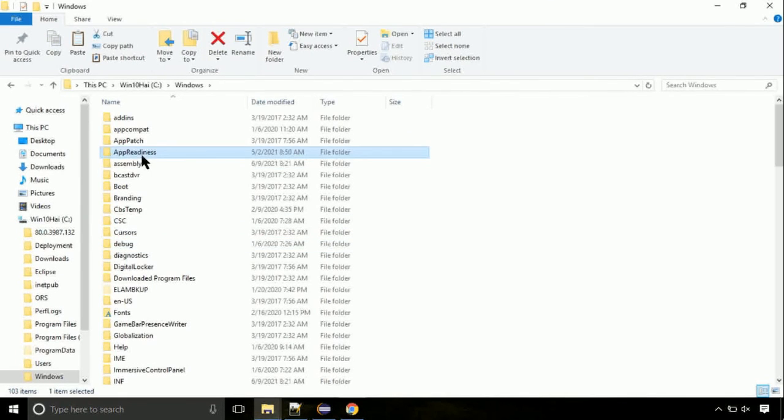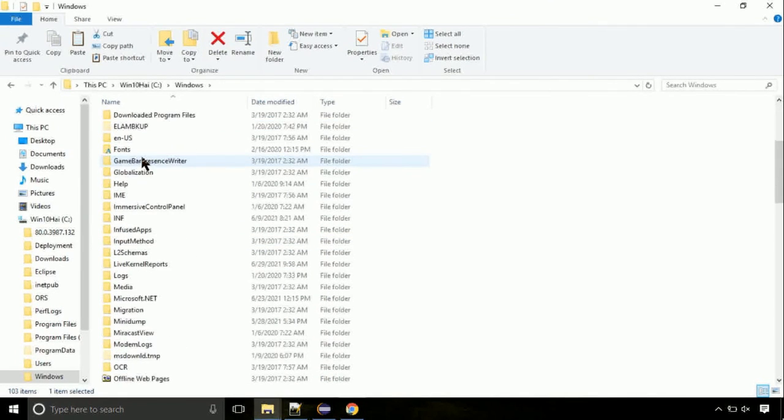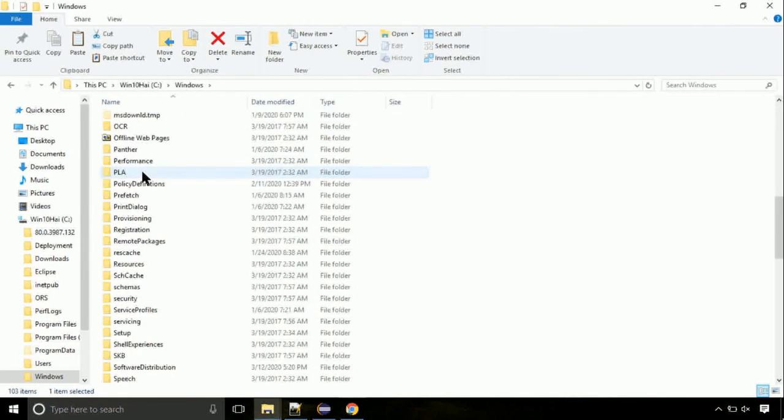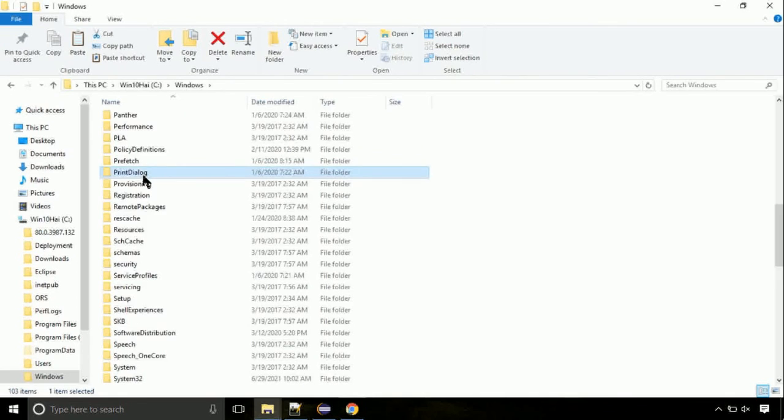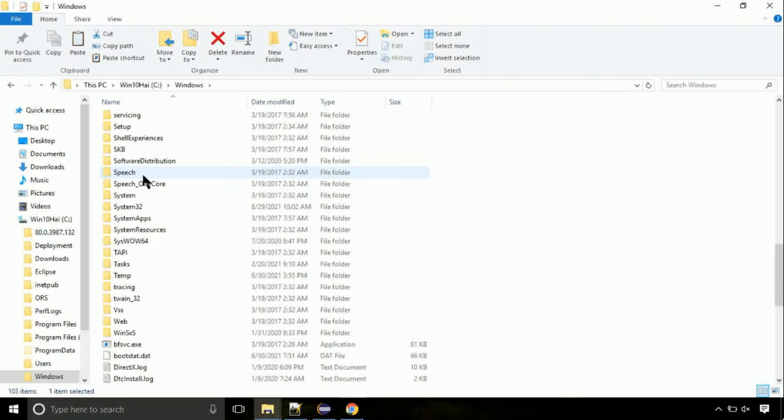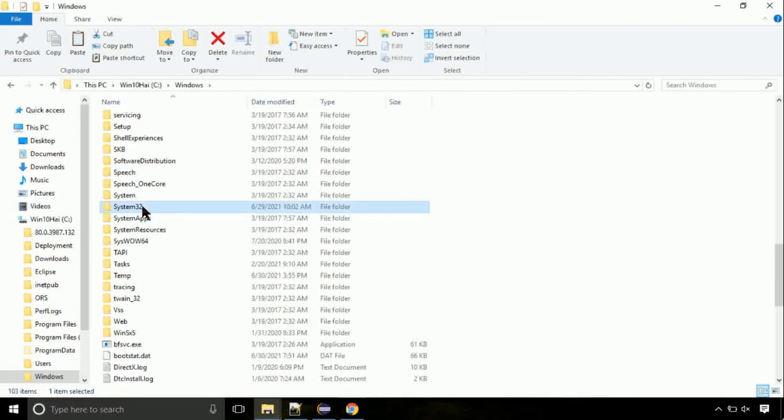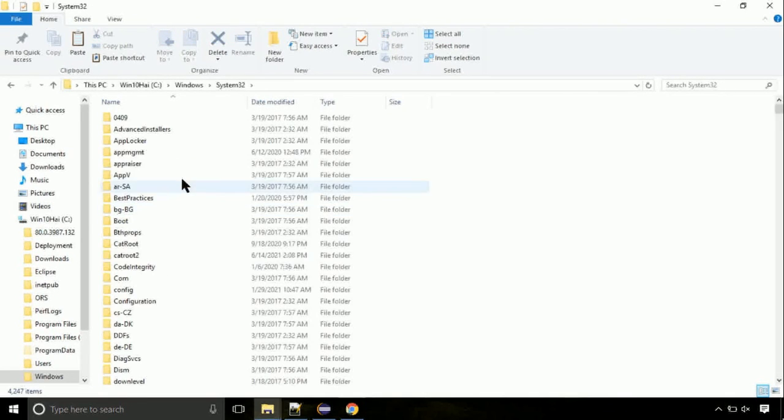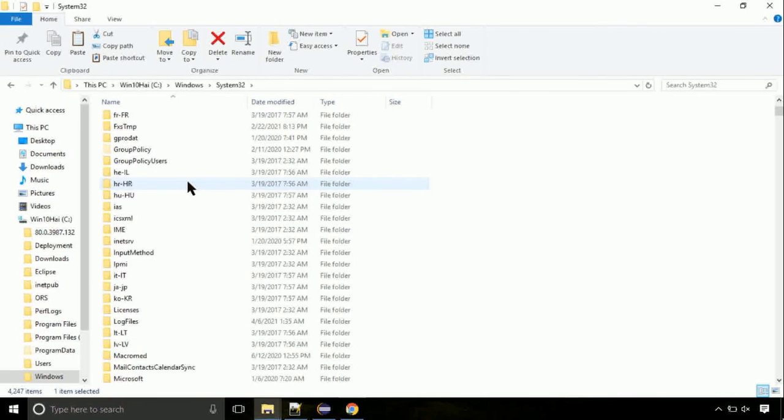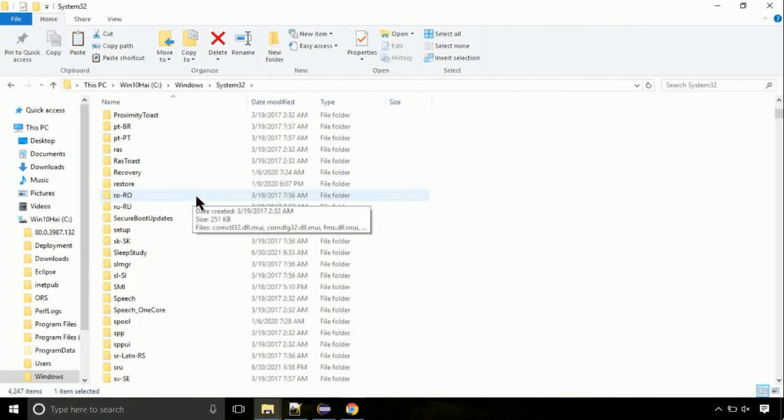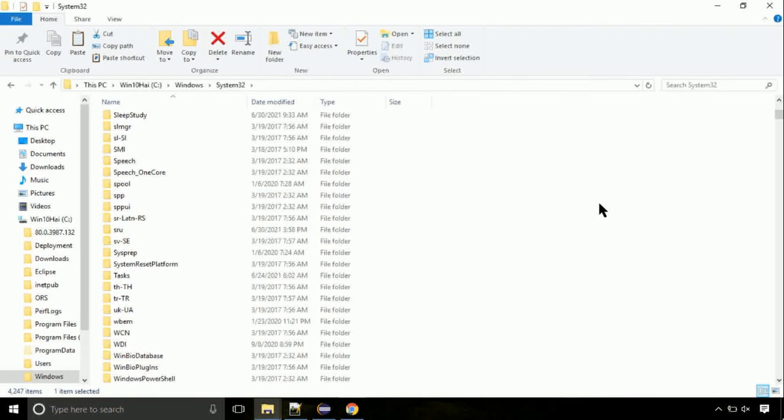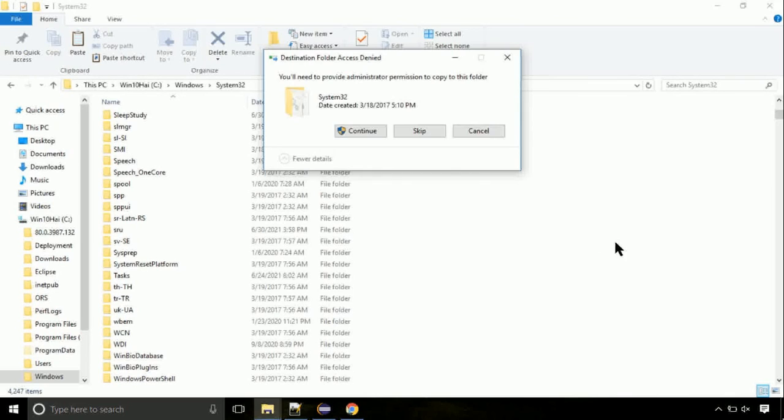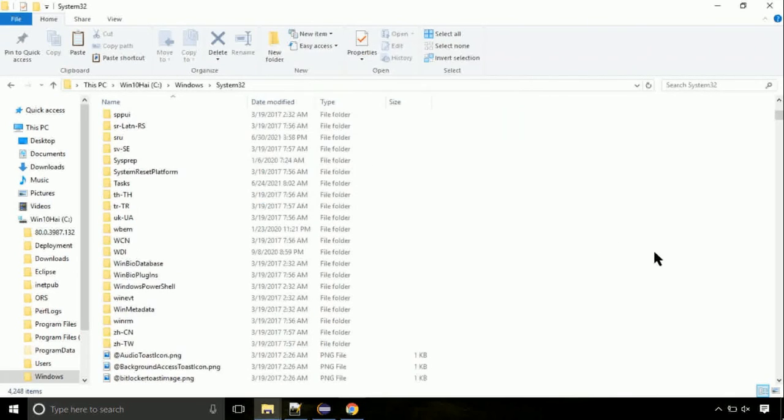On this screen, we need to search for the system32 directory. Open it. So this is the location for the file. Just right-click on a blank area and select paste. Click continue when asked.